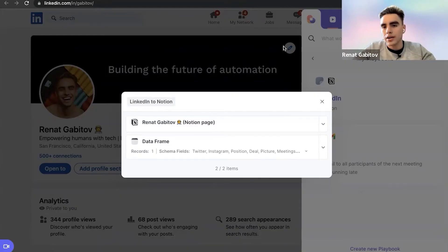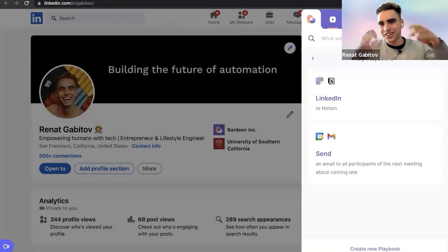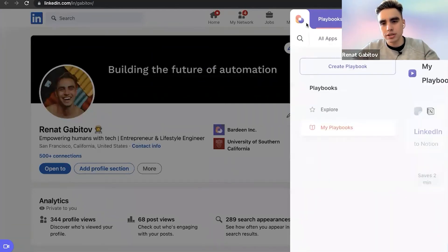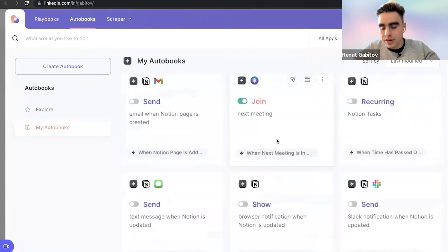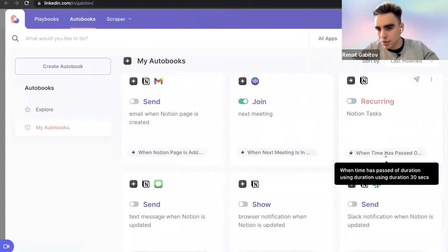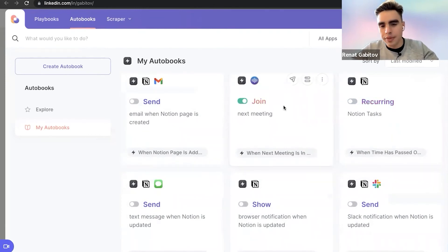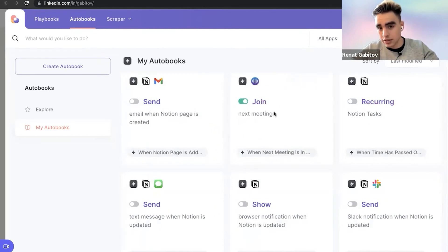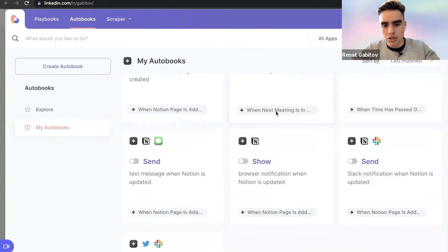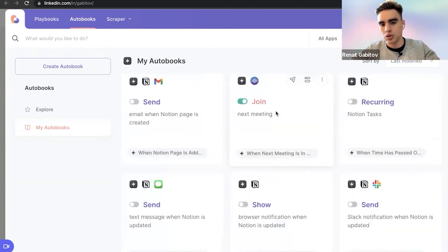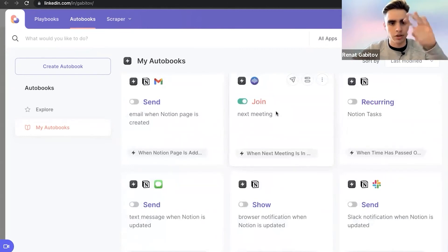We do have automations that are trigger-based. We call them autobooks. And here I'm going to show you, we can create recurring tasks in Notion. For example, this can be done every so often. I was testing the 30-second action. You can also join the next meeting automatically. So we find your next calendar event and we just open the link and automatically join. So absolutely, you can do this. You need to just add a trigger action before your regular actions and save it.